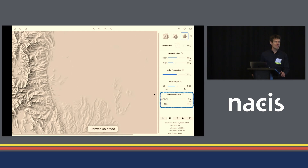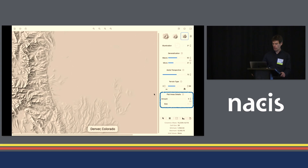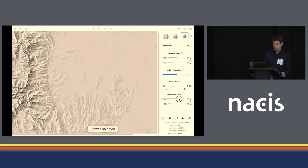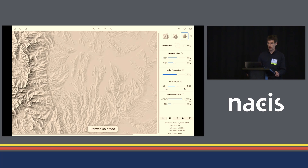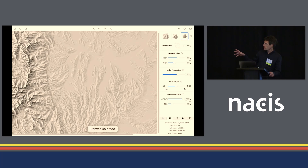Often there are not many details in flat areas, which is a problem. If we want to add some details in flat areas, there is a tool that allows you to accentuate details. I'm going to increase the amount slider in a few steps, and you can see the details start to pop out. This is the maximum we can apply — whether that's useful depends on the map purpose. The size of the details fits quite nicely with the rest of the shading.